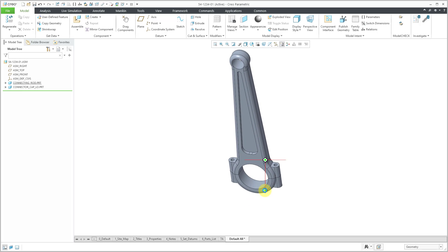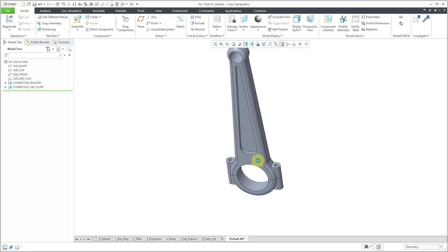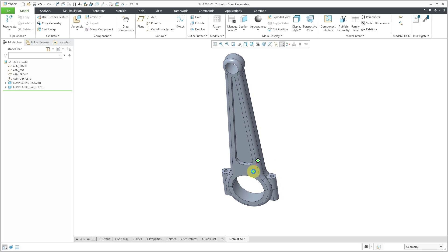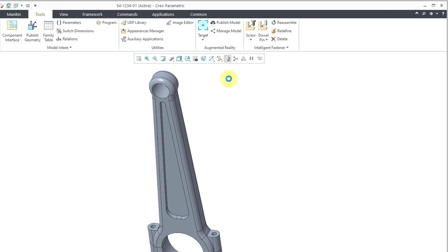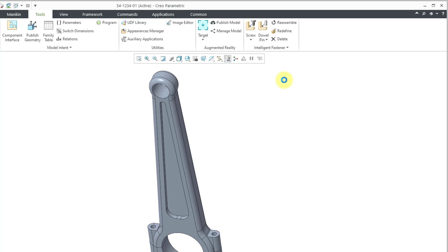But now I need some fasteners in order to hold them together. And so I've already had those fasteners created. I could use them. Or you can use something called the Intelligent Fastener Extension. If I go to the Tools menu, over on the right-hand side, we have the ability to put in dowel pins. We have the ability to put in screws. And then we have the ability to repeat that process for other different locations.